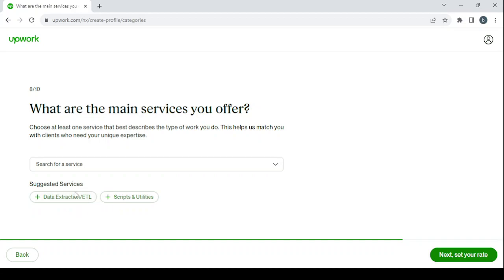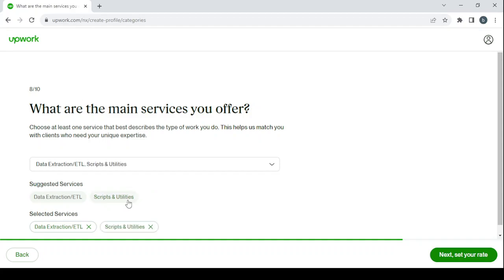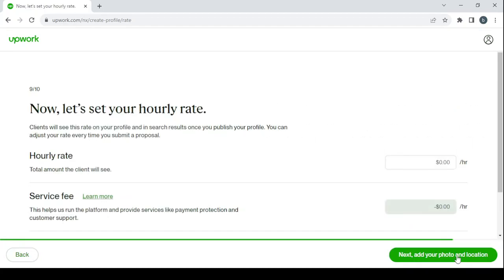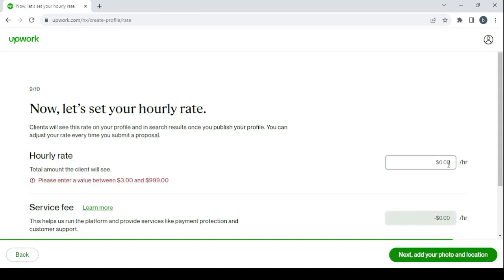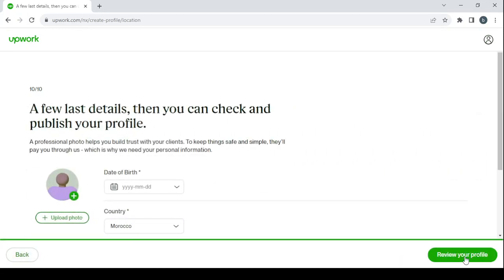I'm going to choose these suggested services. Then click on next to set your rate. I'm going to go with $20 per hour.